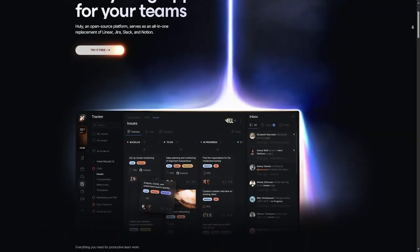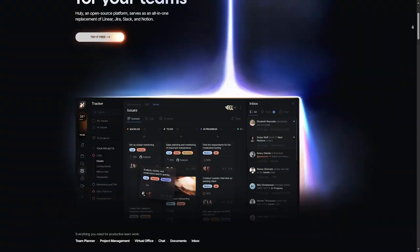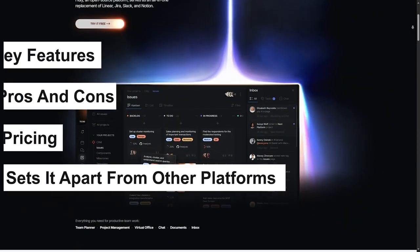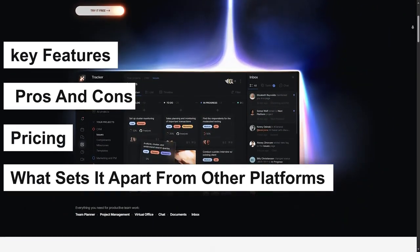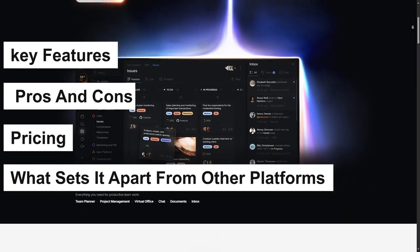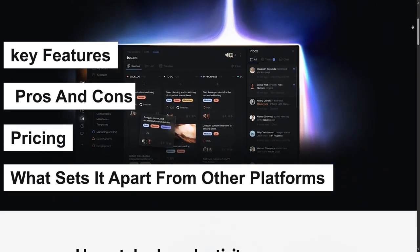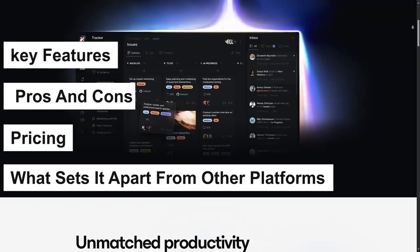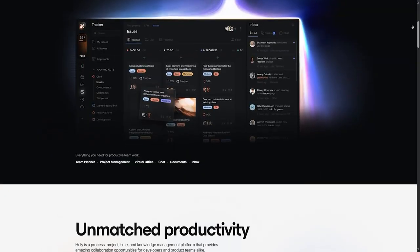Today we are diving into a complete review of Huli covering its key features, pros and cons, pricing, and what sets it apart from other platforms.